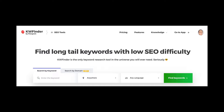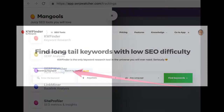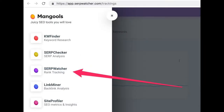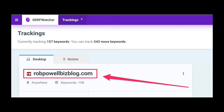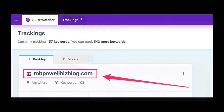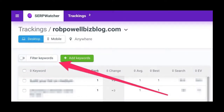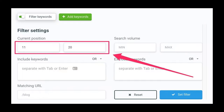To begin with, log in to your Keyword Finder account and click on the SERP Watcher tool. On the next screen click on the URL of your website. Next click on Filter Keywords. Enter the following filter settings for current position so as to show only keywords that rank on page 2, i.e. between positions 11 and 20.